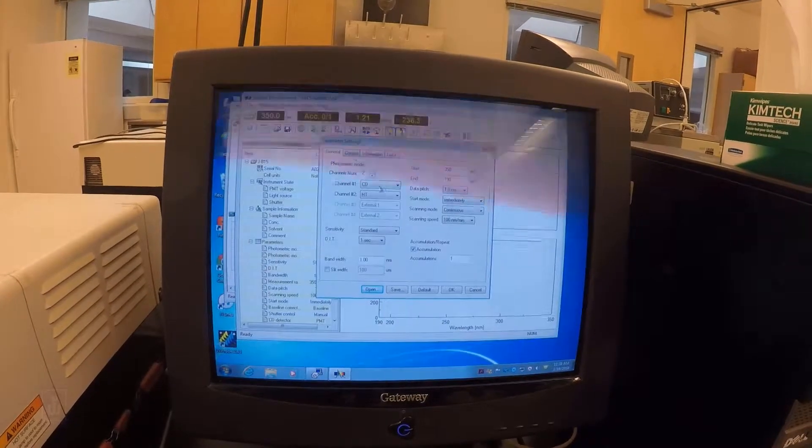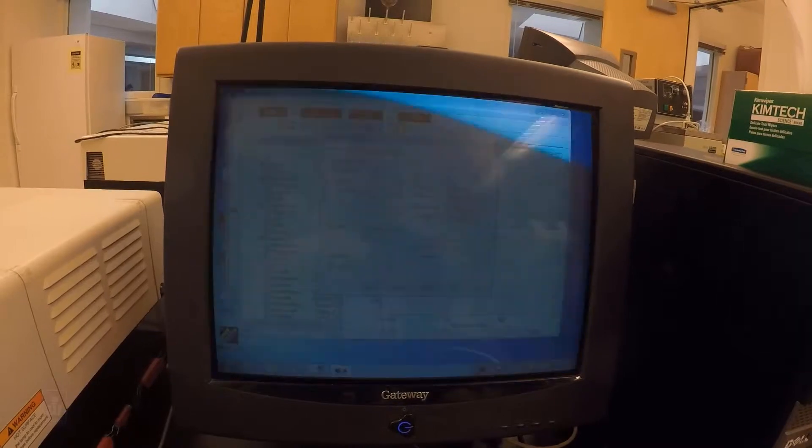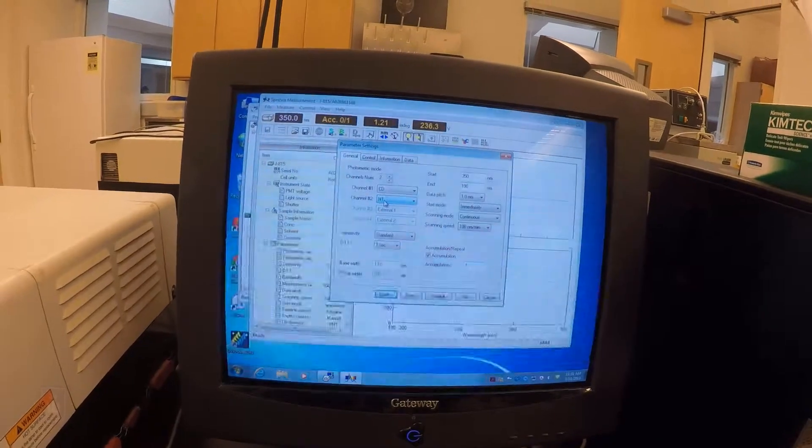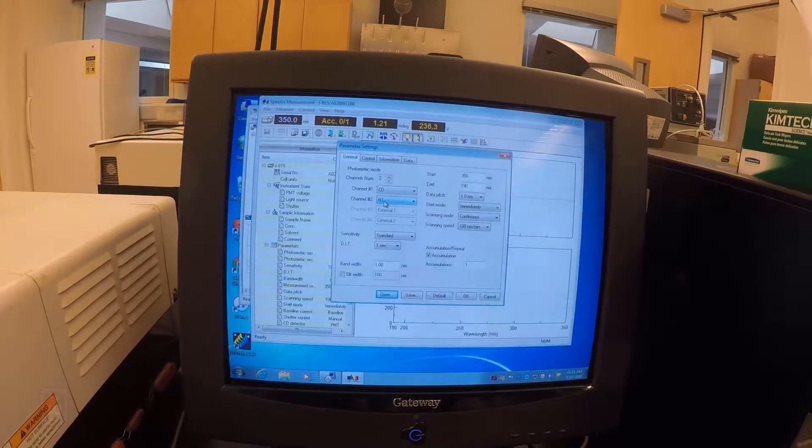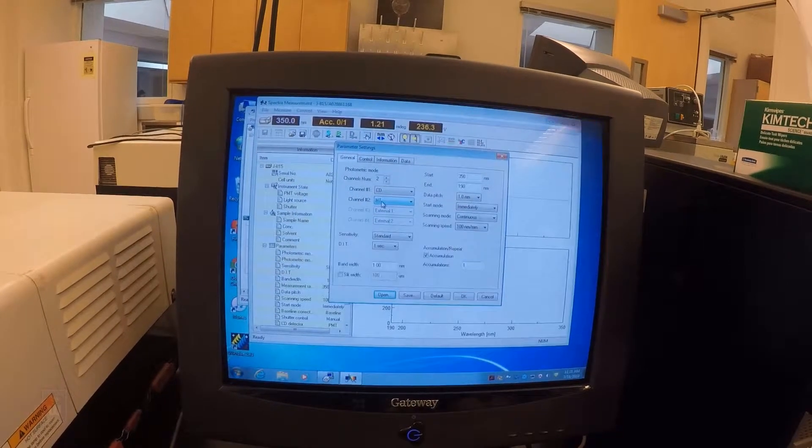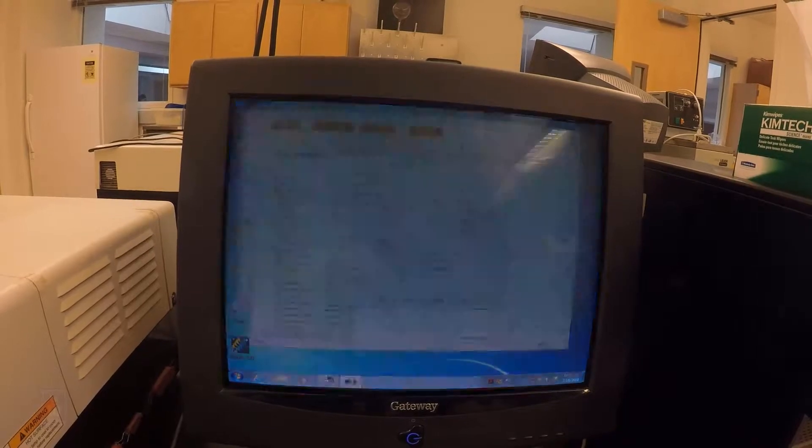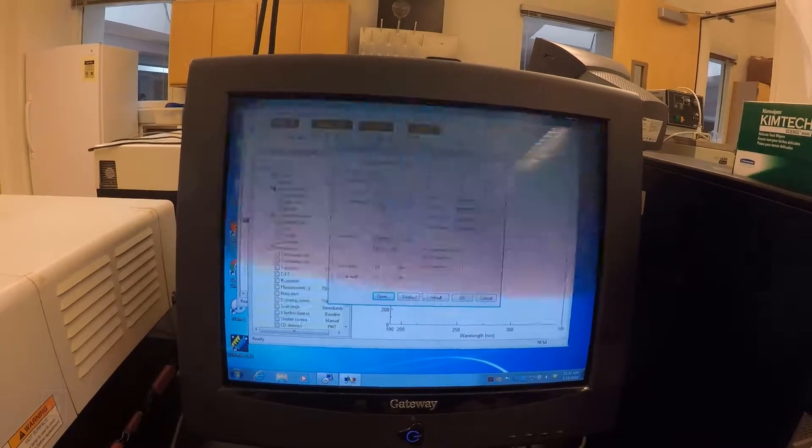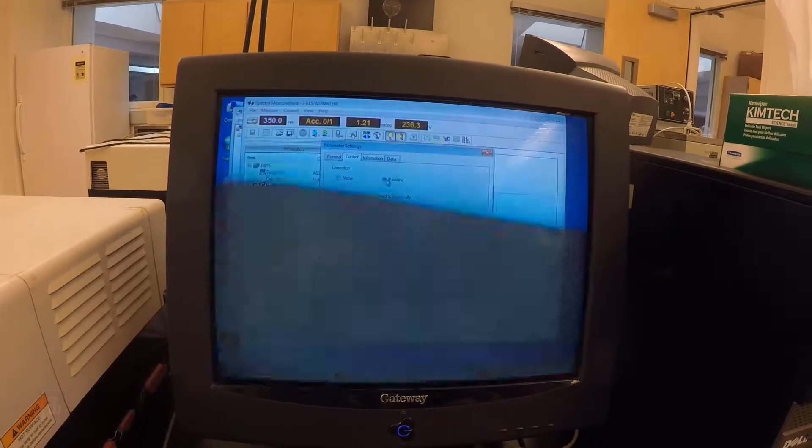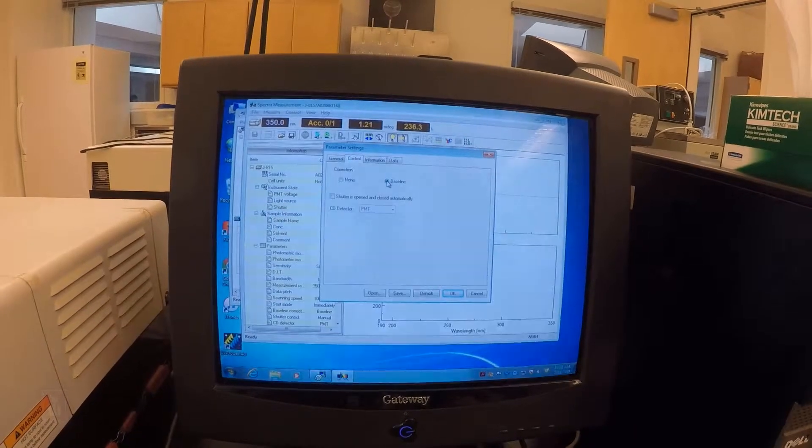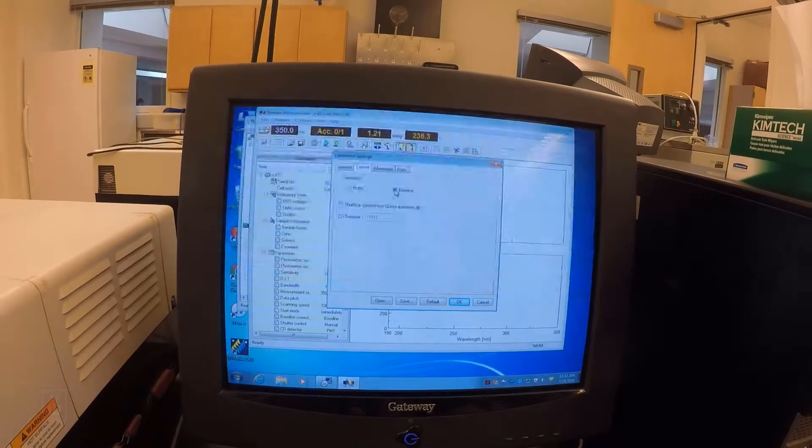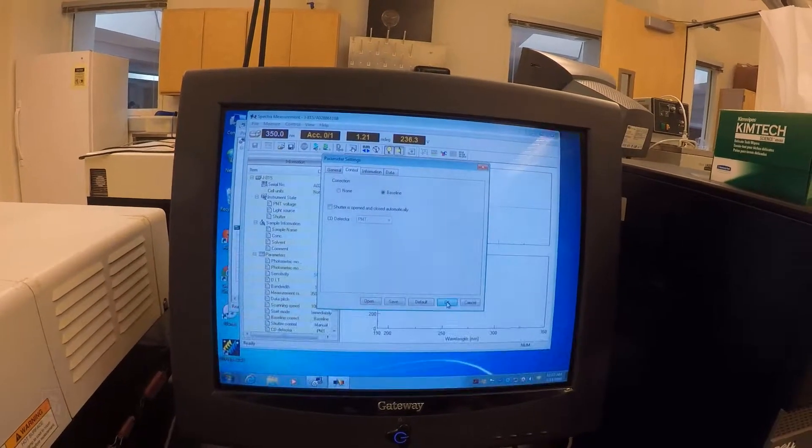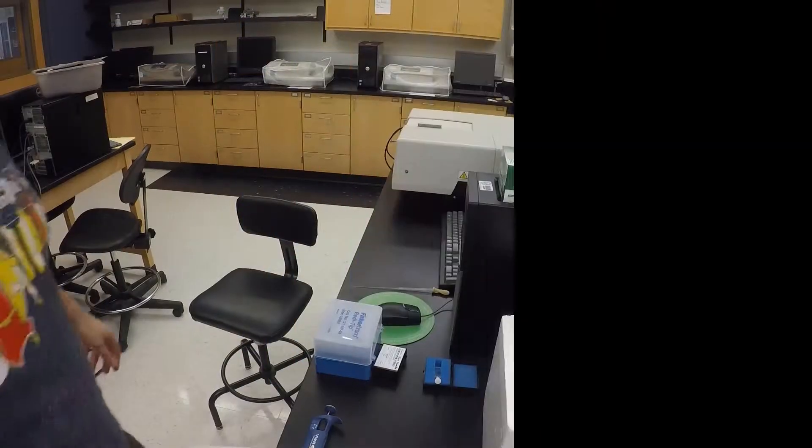The HT essentially is the gain on the photomultiplier tube inside of the spectrometer. It tells us how many photons are hitting the detector and uses that to adjust the gain to turn the volume up as fewer and fewer photons come through as oxygen starts to absorb them. And then I'll just go ahead and make sure I have a baseline control. This is going to subtract out my blank, so I'm going to have a buffer scanned separately, and I'm just going to hit OK.